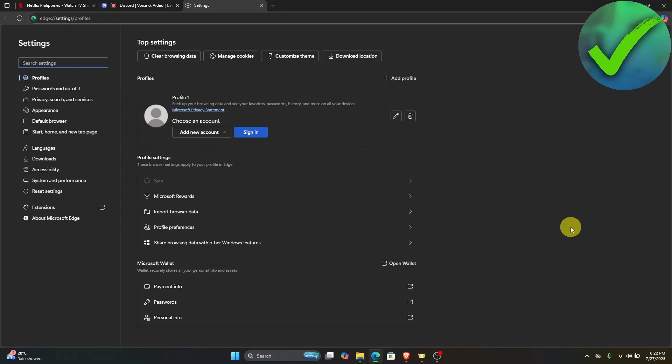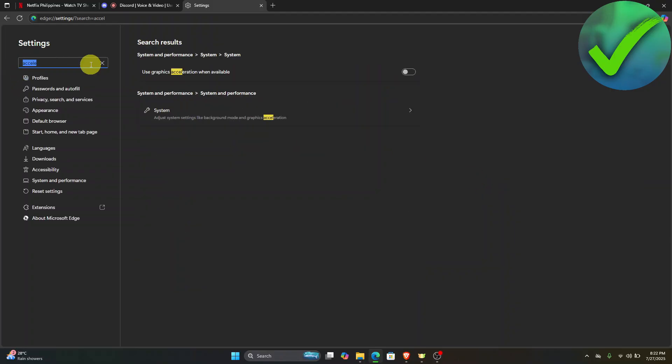But if you're using a different browser like Chrome or Brave, all you have to do is look for hardware acceleration. In the settings, just search for acceleration.